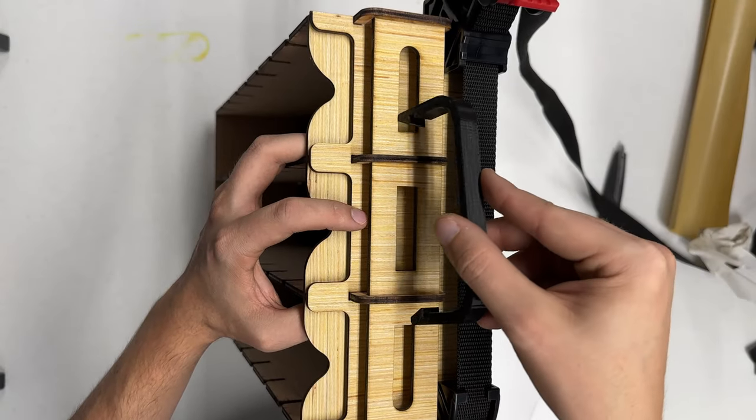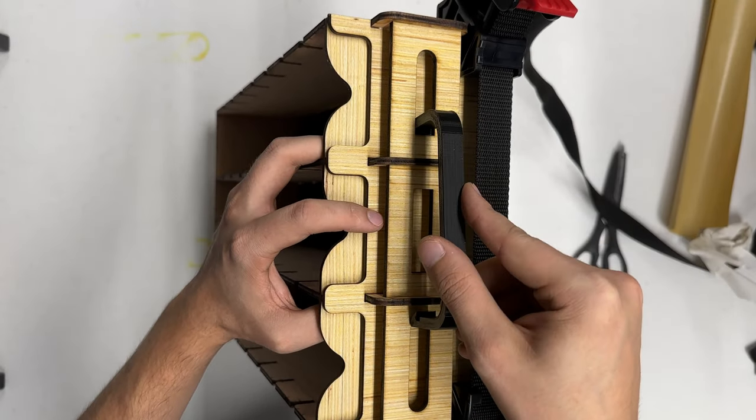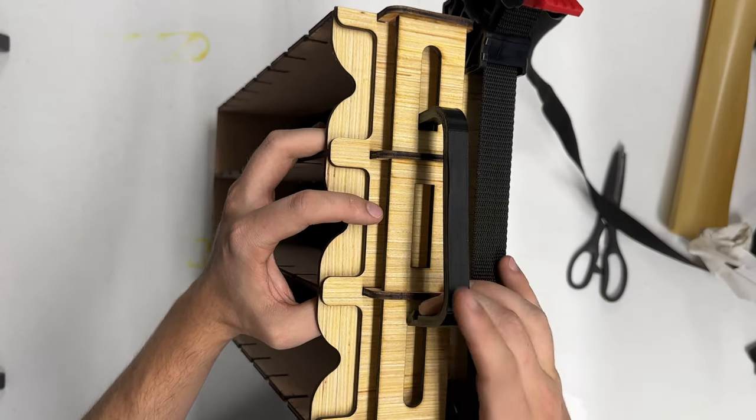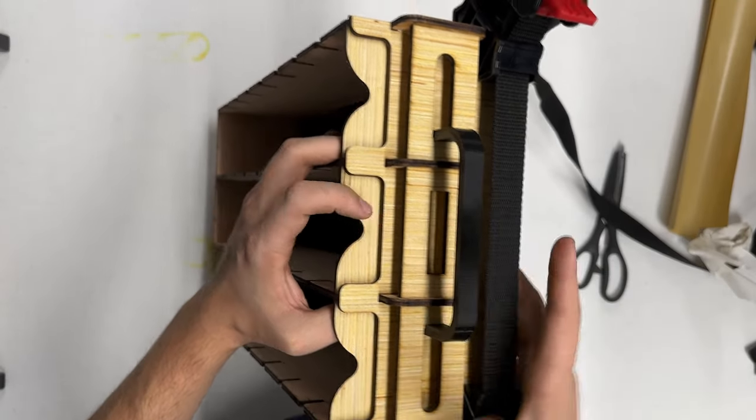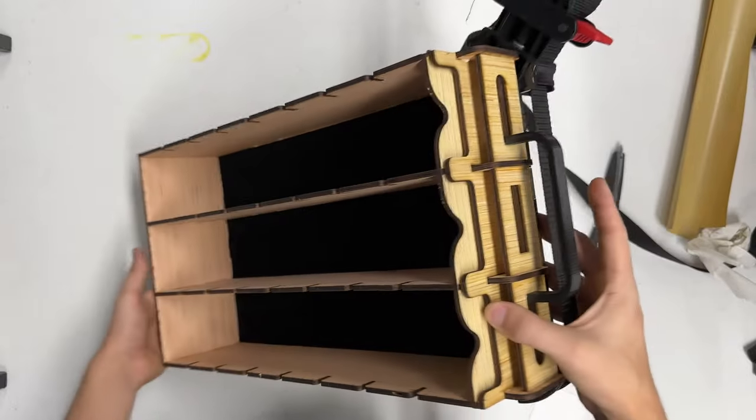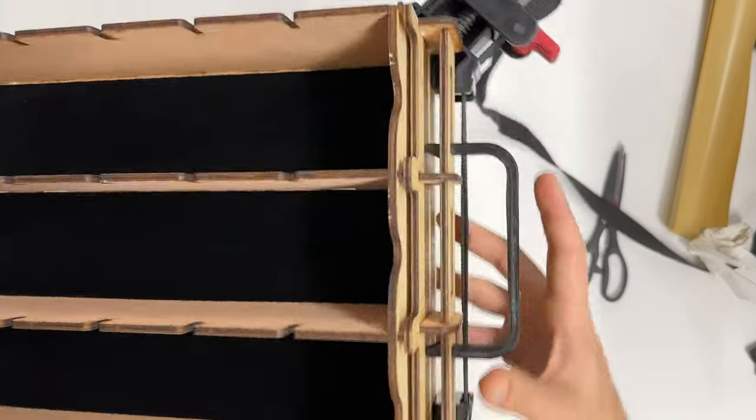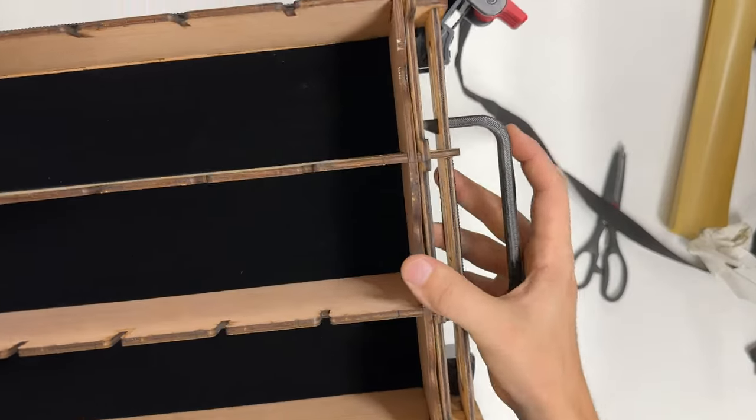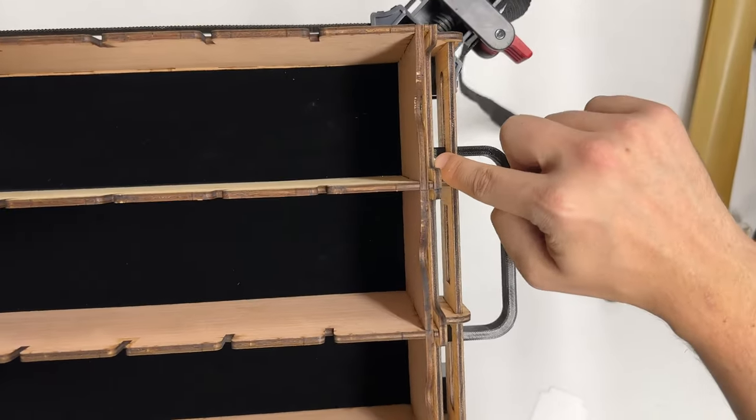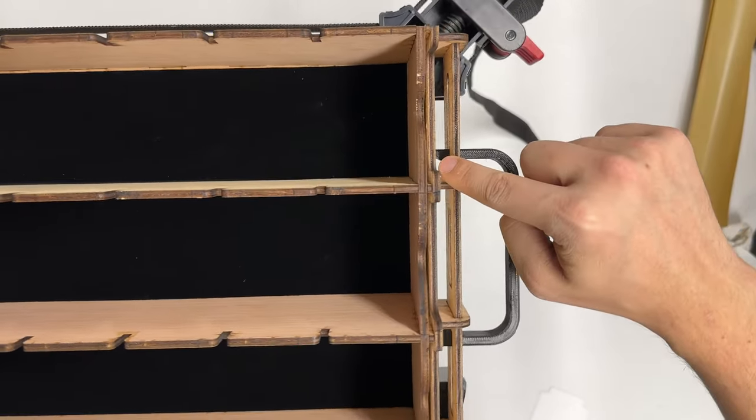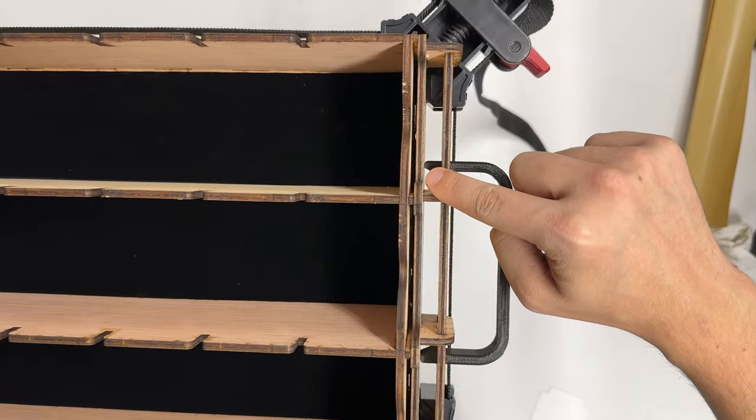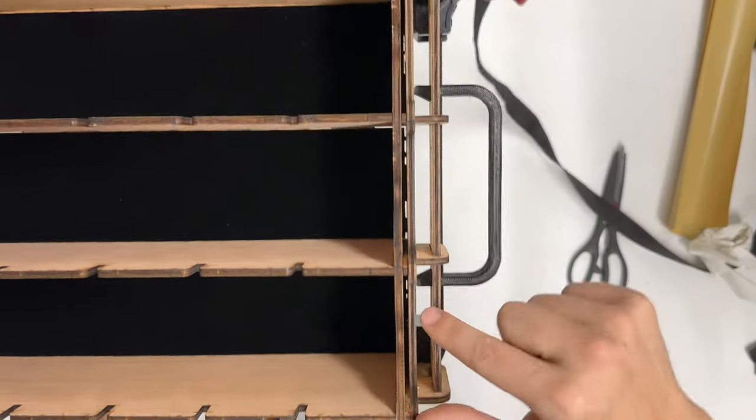Finally, the handle. Place one end in all the way, and pull the other end over the wood to snap it into place. Ensure it is all the way against the front panel to ensure the best fit. Squeeze both sides to ensure it is in the slot.